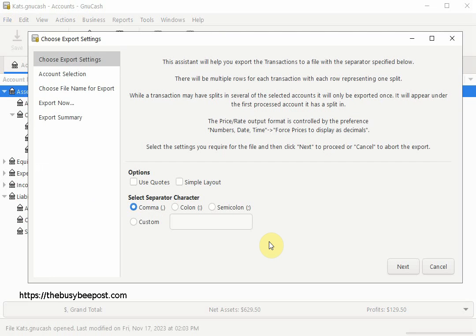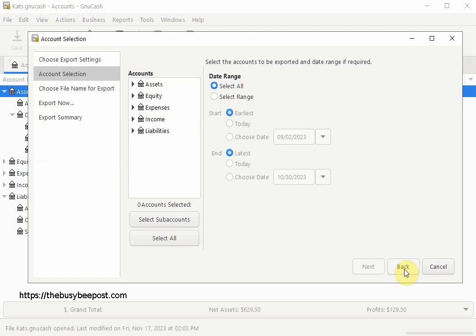When the Choose Export Settings window opens, under Select Separator Character, select the comma option if it's not already selected by default, and then select Next to continue. Here on the Account Selection screen, you have the option of selecting which transaction data files you want to export.